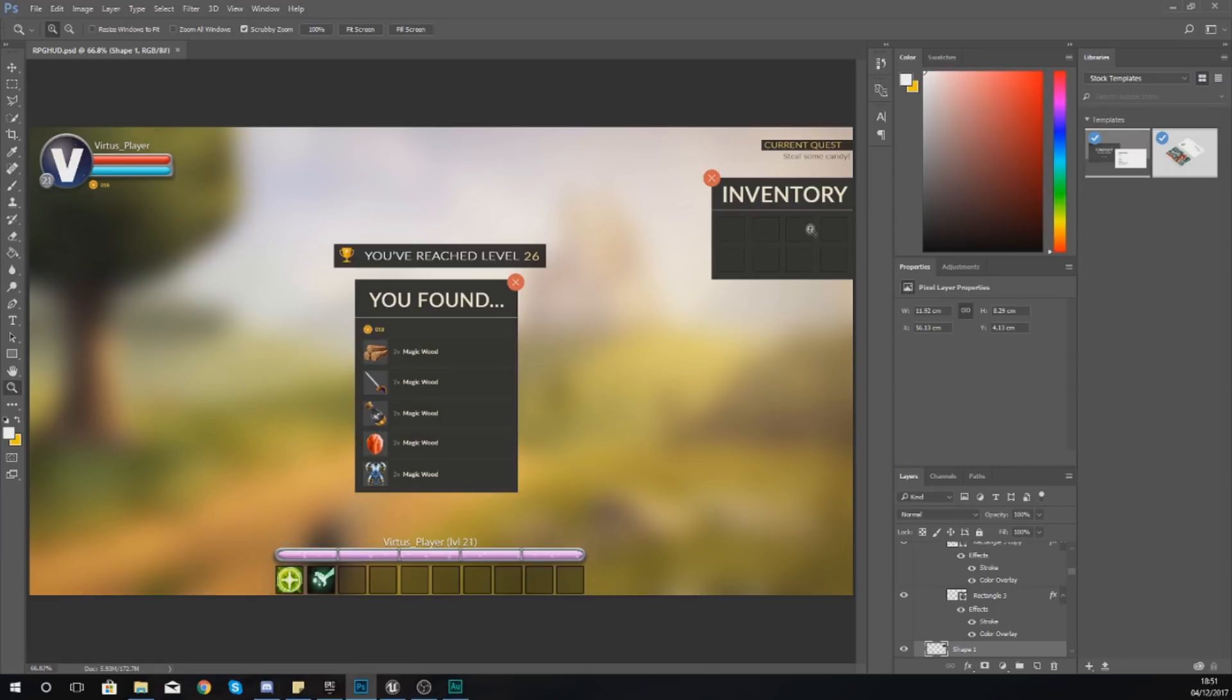What we're going to do in today's video is just focus on getting these assets imported into the engine and then within the UI editor. Over the next few videos we're going to be working on the functionality for this inventory system.